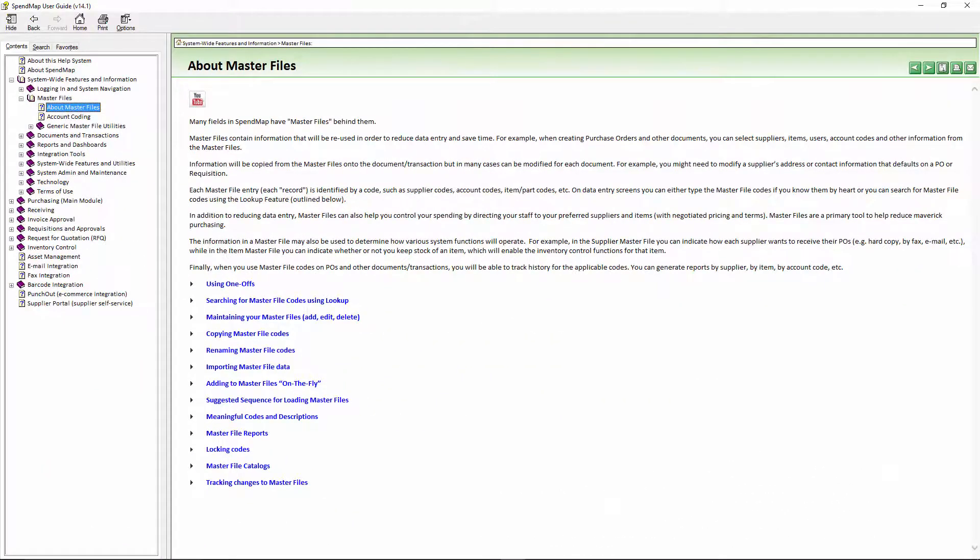So thanks for watching and again you can read more details about master files in this section of the online help.